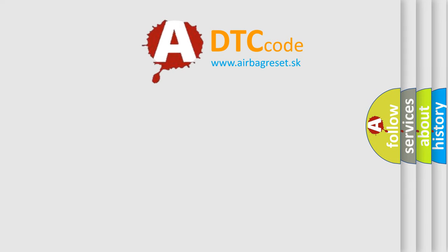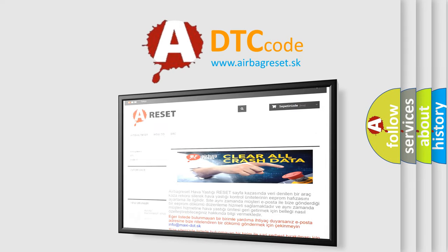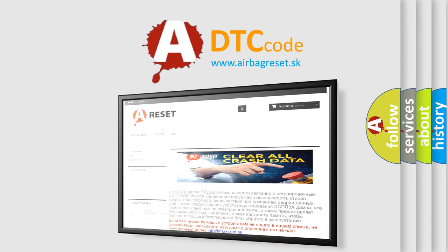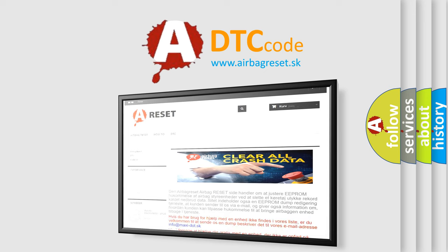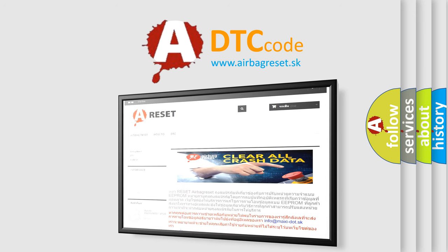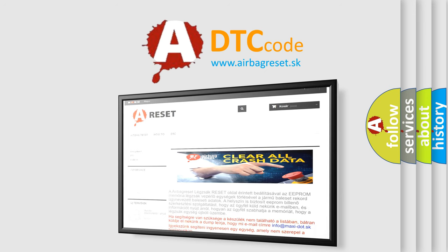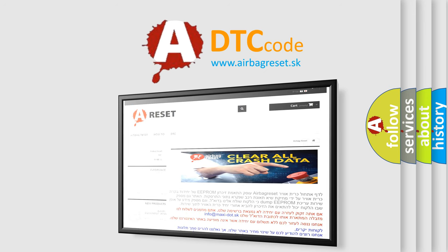The Airbag Reset website aims to provide information in 52 languages. Thank you for your attention and stay tuned for the next video.